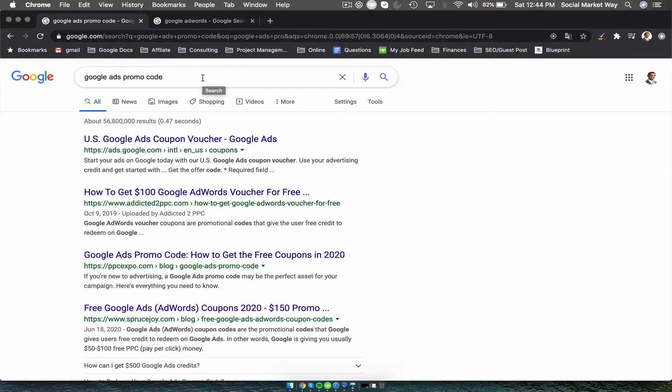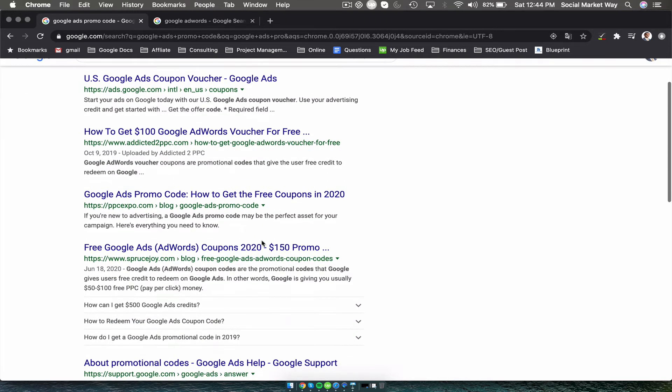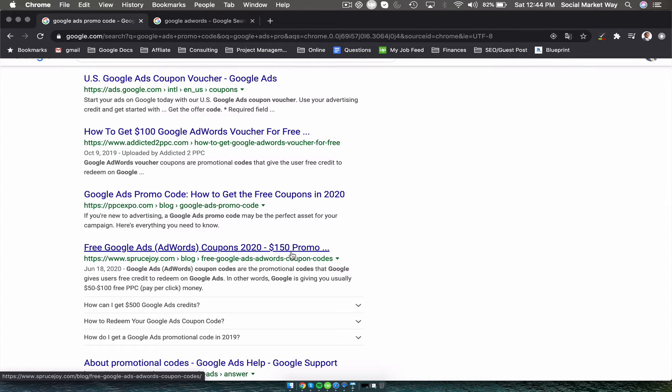Now this is not going to make your business drastically grow overnight, but instead of optimizing your website for a couple months and just trying to get the ball moving, what you can do is go to Google and type in Google Ads promo code.